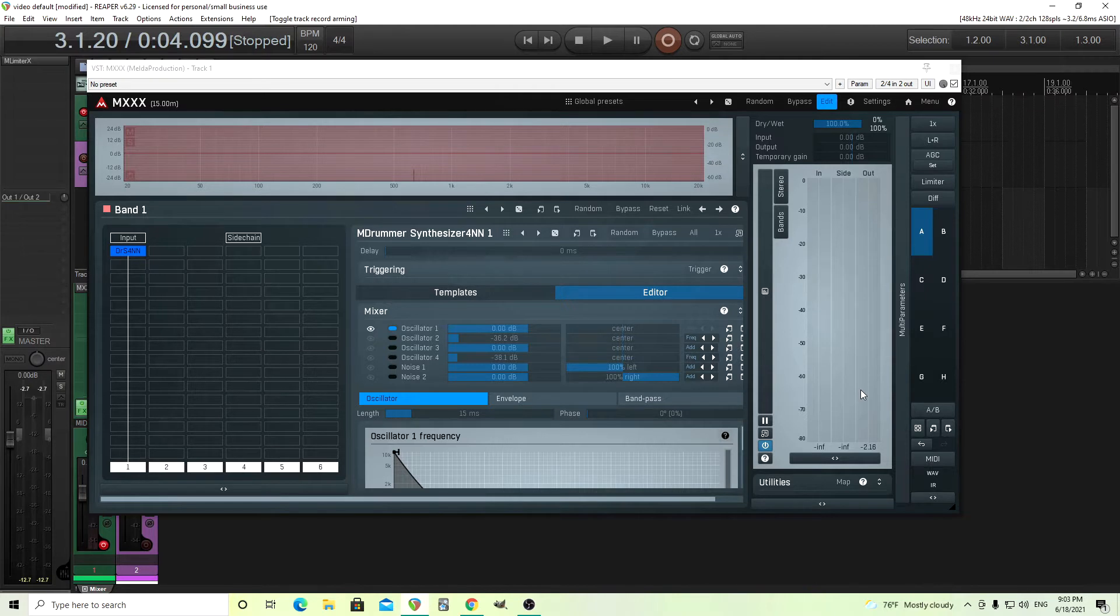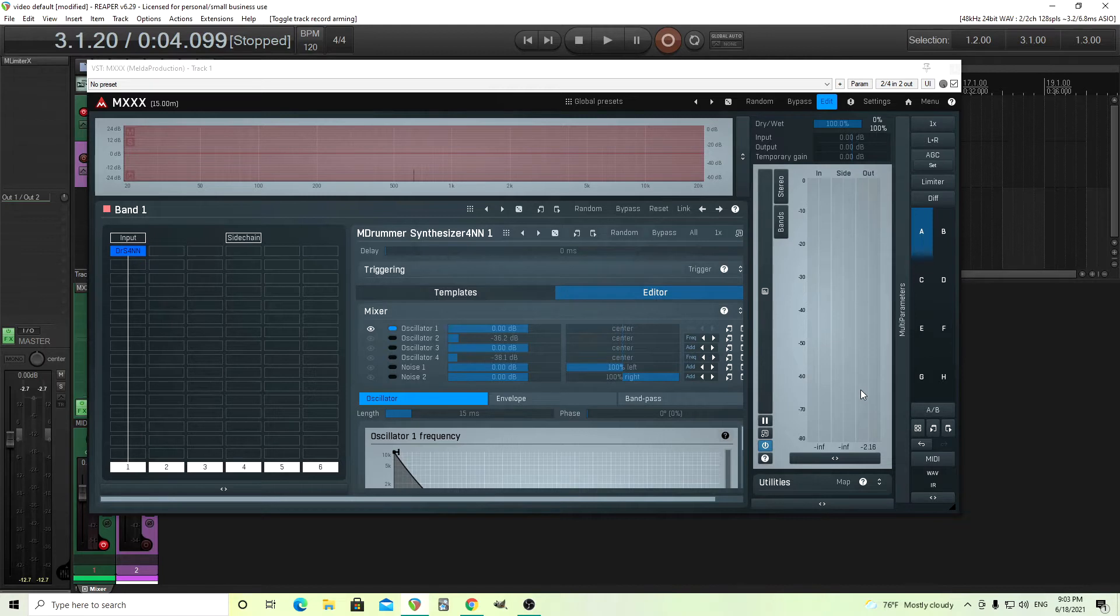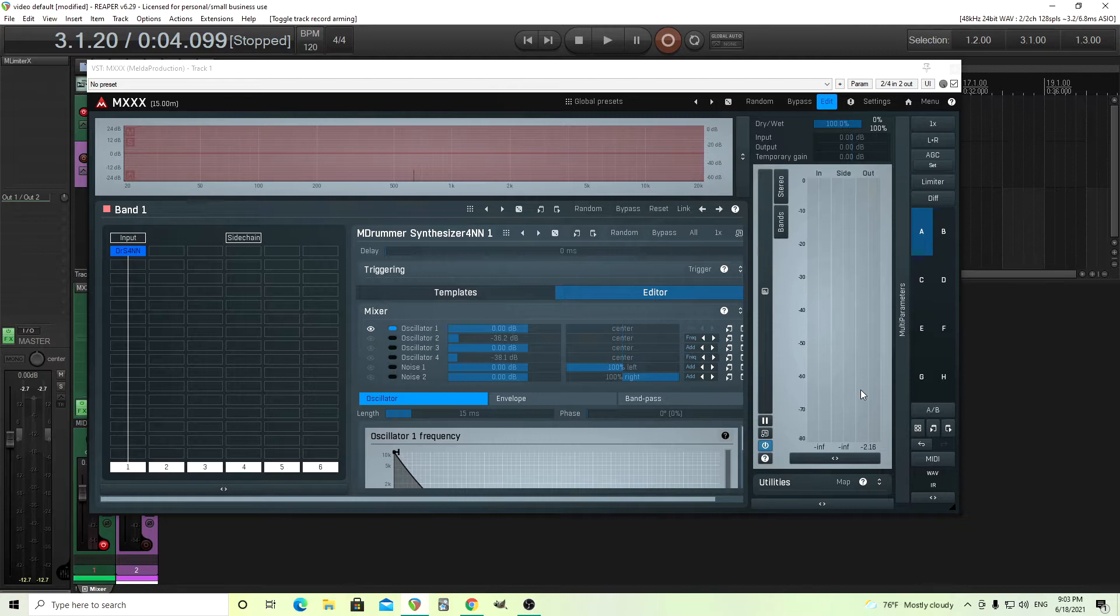Previously, I showed how you could do this with the comb filter, and I'm going to be using the comb filter today. However, I'm going to be using it to create an IR that you can use over and over again, and you don't have to set up the comb filter repeatedly. So let's get started.